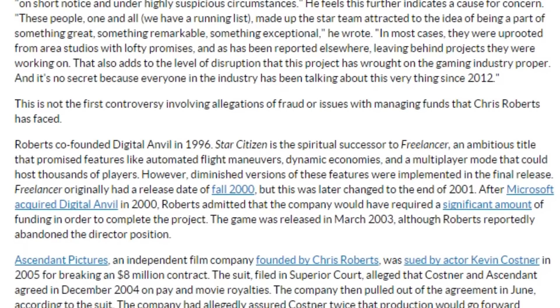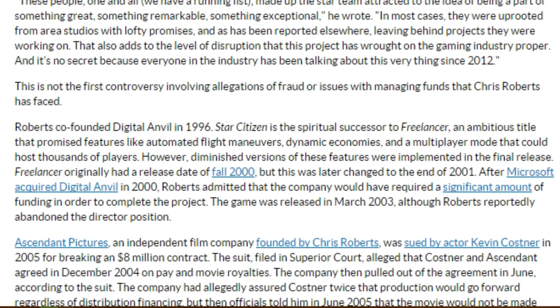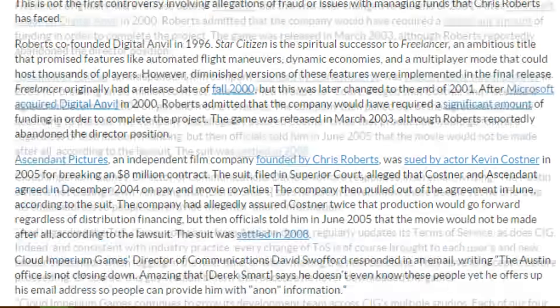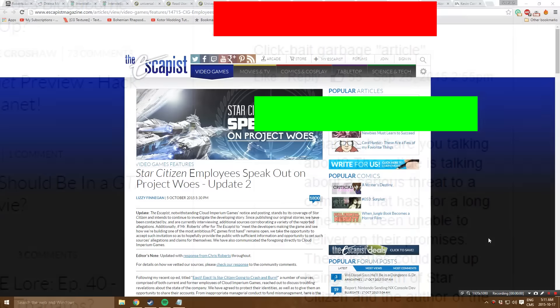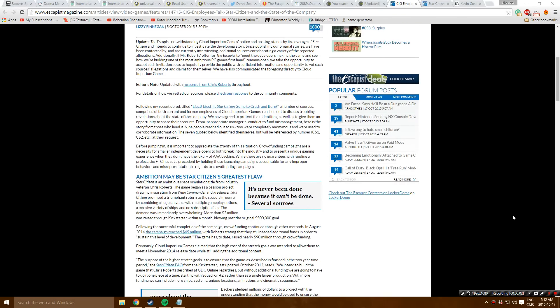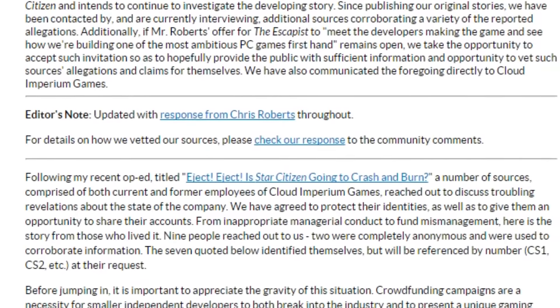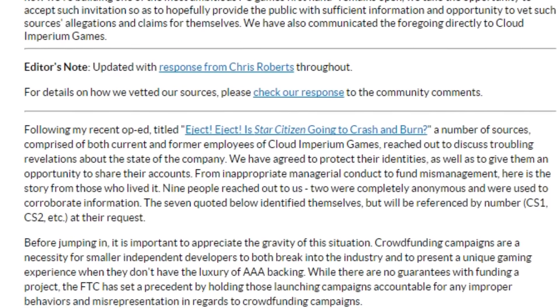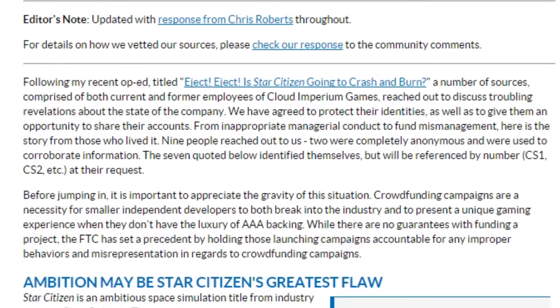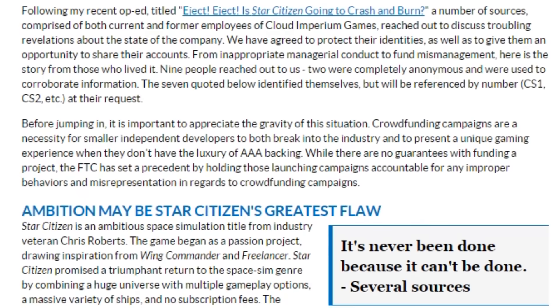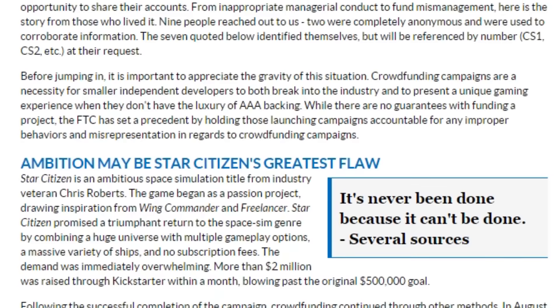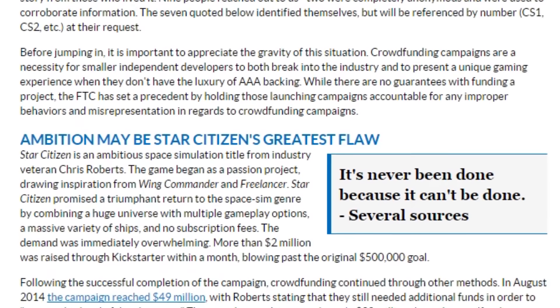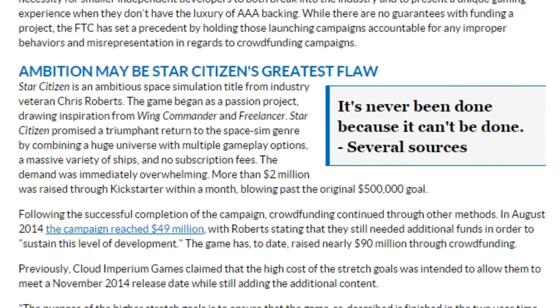It then goes on to essentially attack Chris Roberts about his past problems, such as being sued by Kevin Costner, his failed company in the first place. However, in certain people's views, this article is simply clickbait garbage. The second article to the Escapist is a little bit more incriminating with the seven anonymous sources that were brought here. After the article 'Star Citizen going to crash,' she reopened it with this, which is very very harsh against Star Citizen. And I'm not just saying harsh in a bad way, I'm saying that this could be the death of it if any of this is true, and that is beyond certainty.